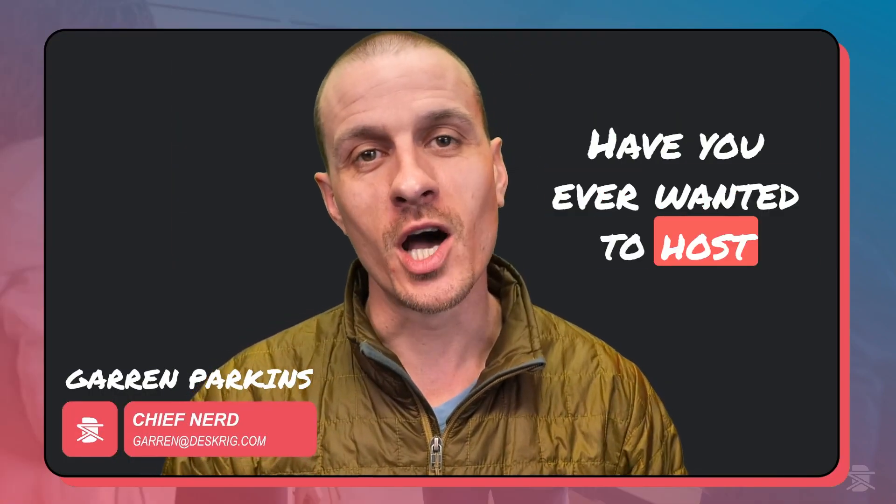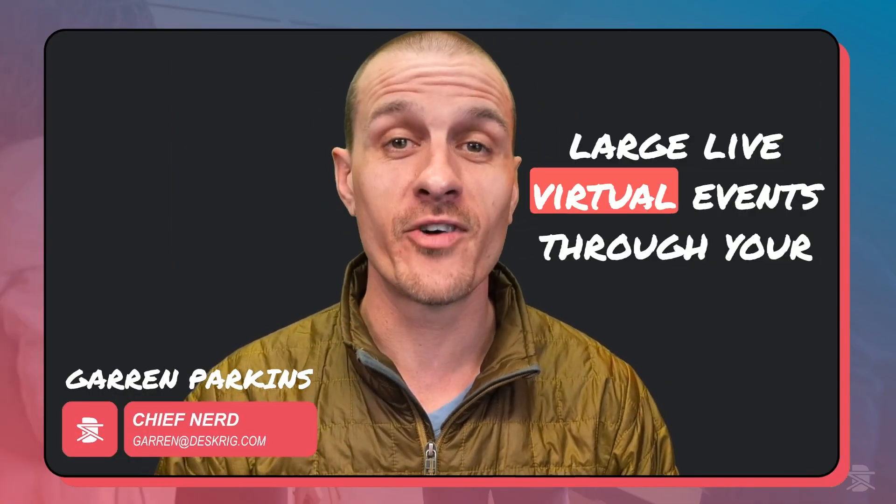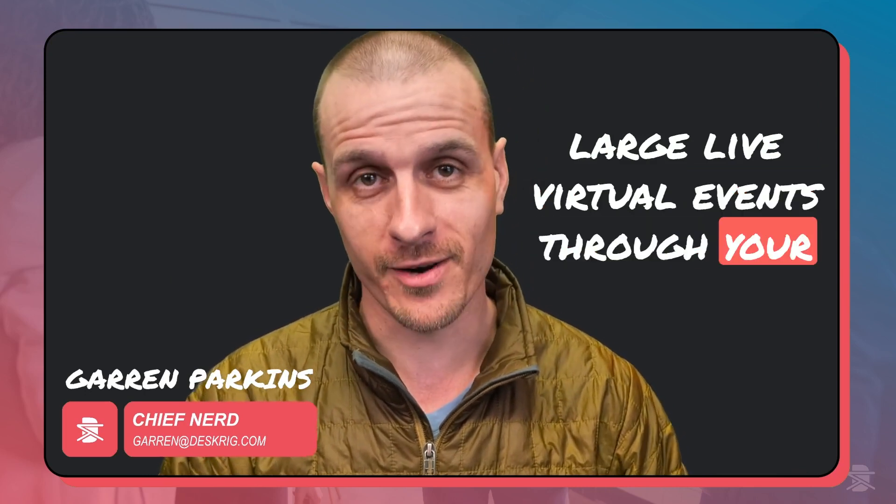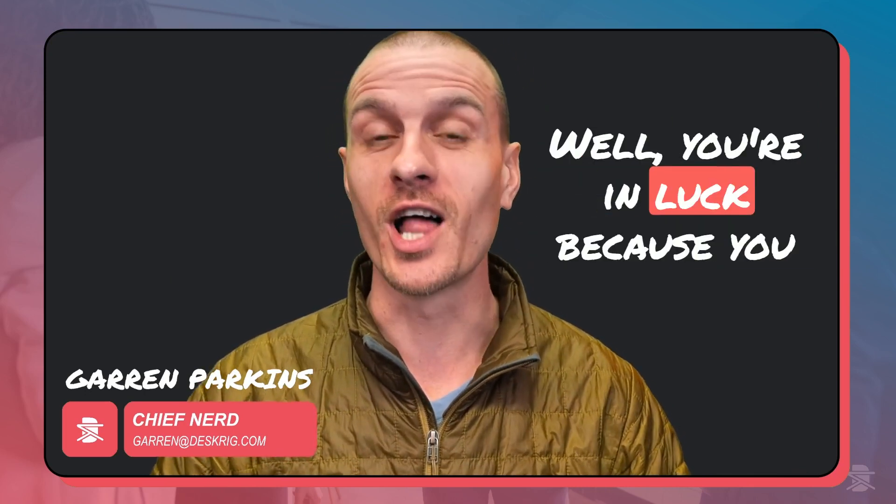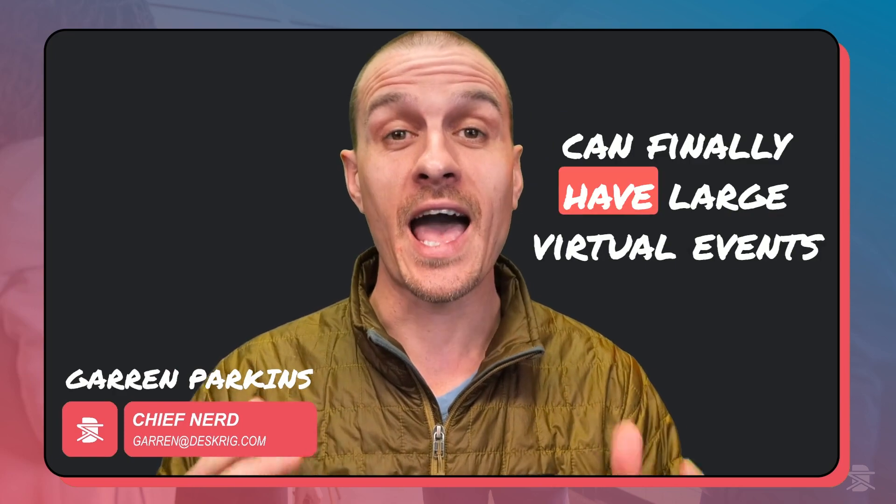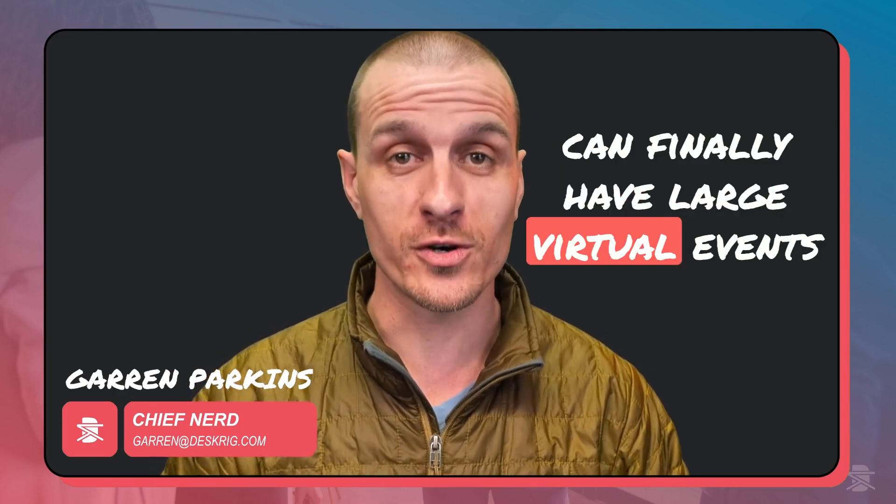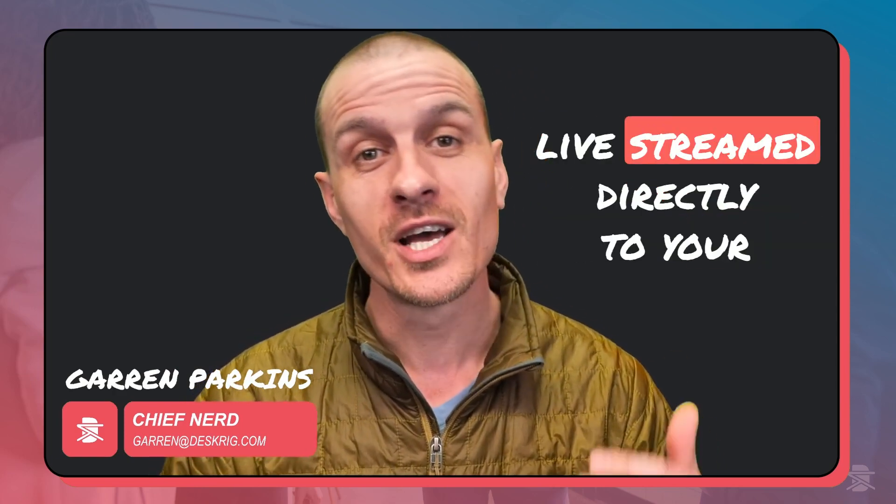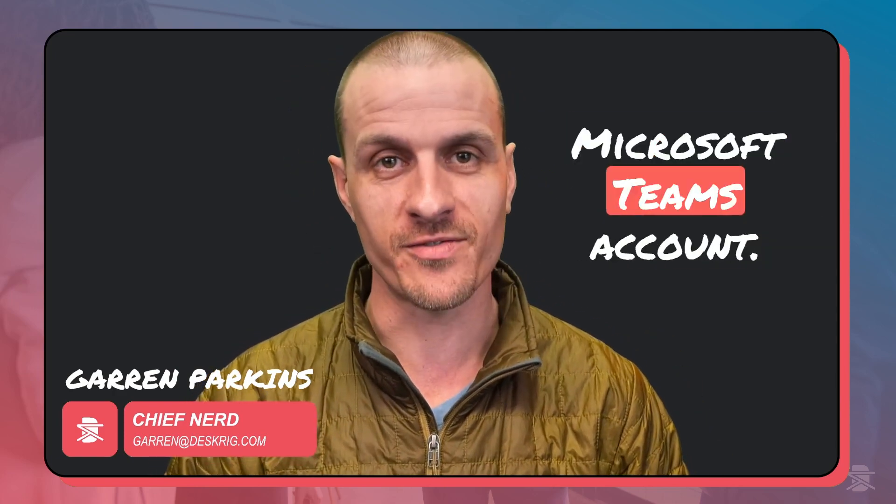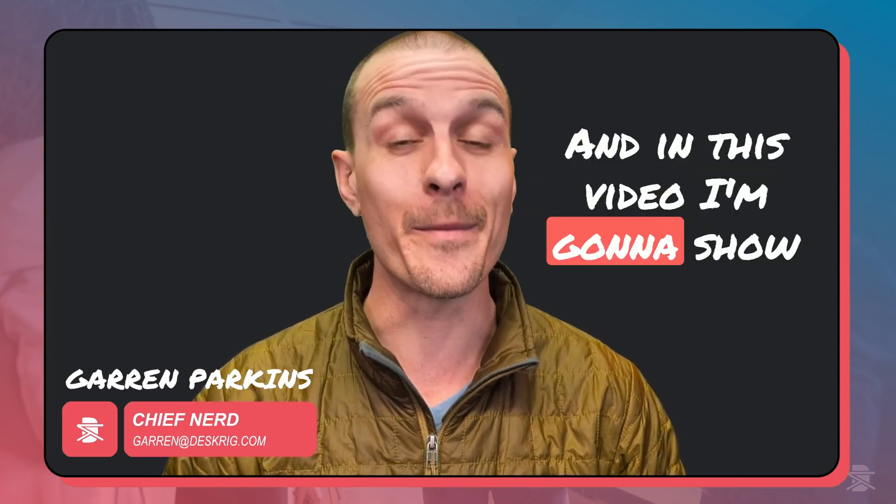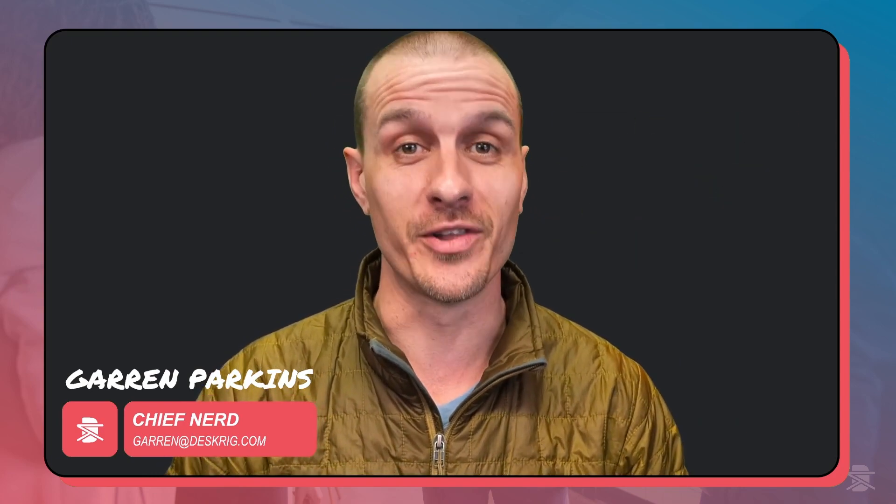Have you ever wanted to host large live virtual events through your Microsoft Teams? You're in luck because you can finally have large virtual events live streamed directly to your Microsoft Teams account. And in this video, I'm going to show you how to set it up and deliver it.